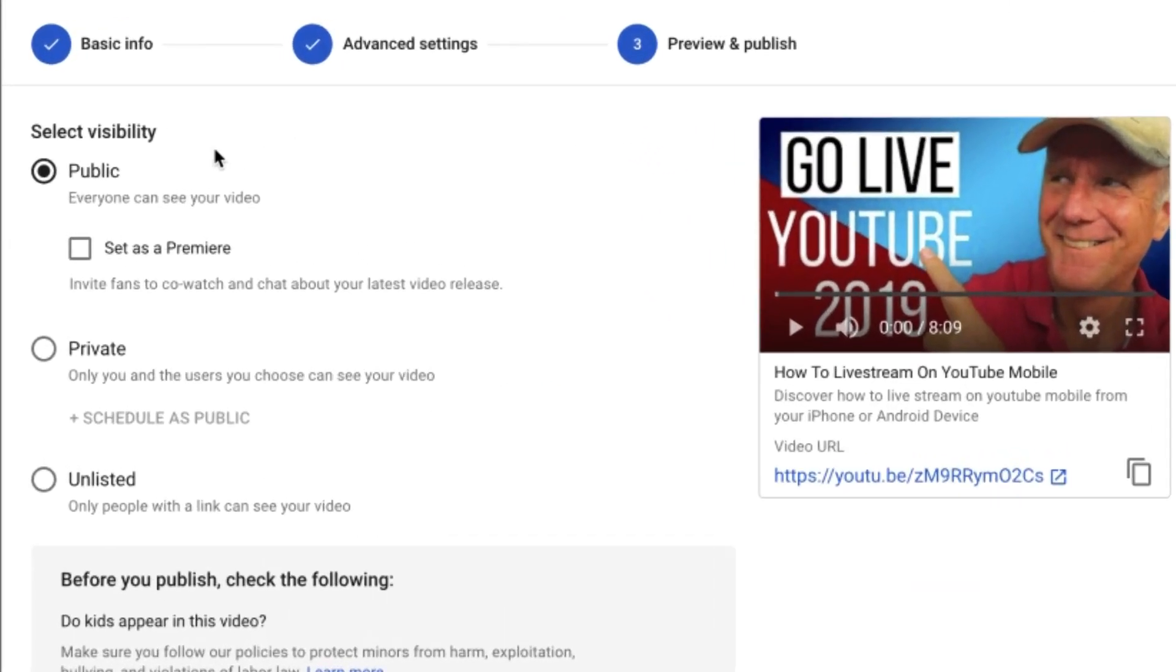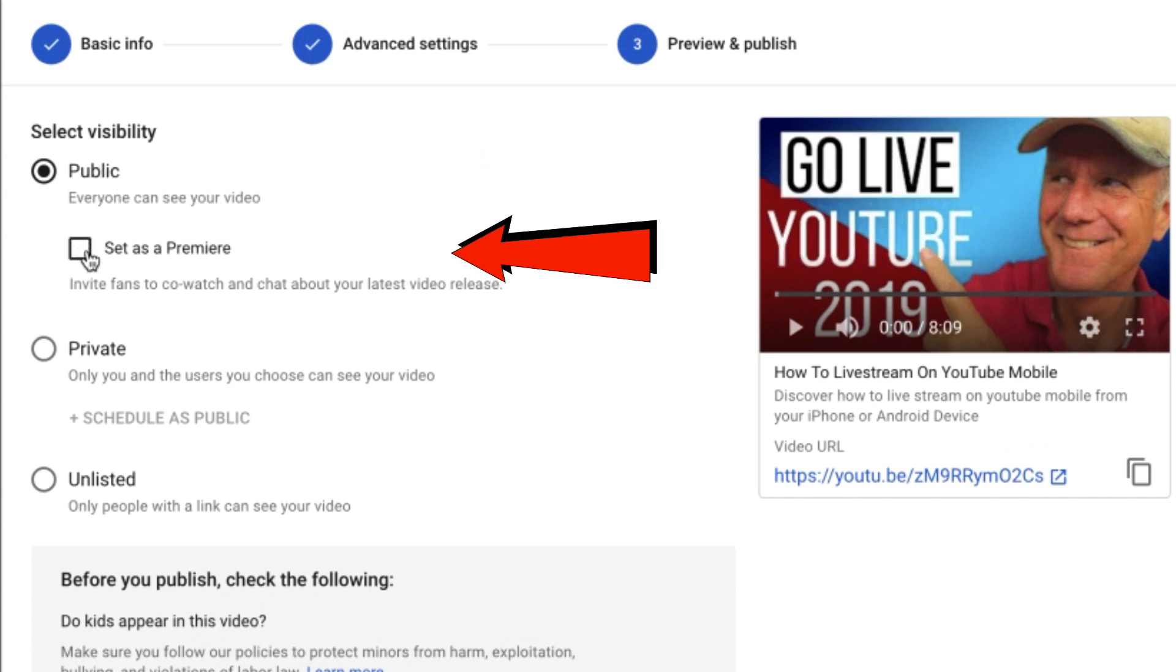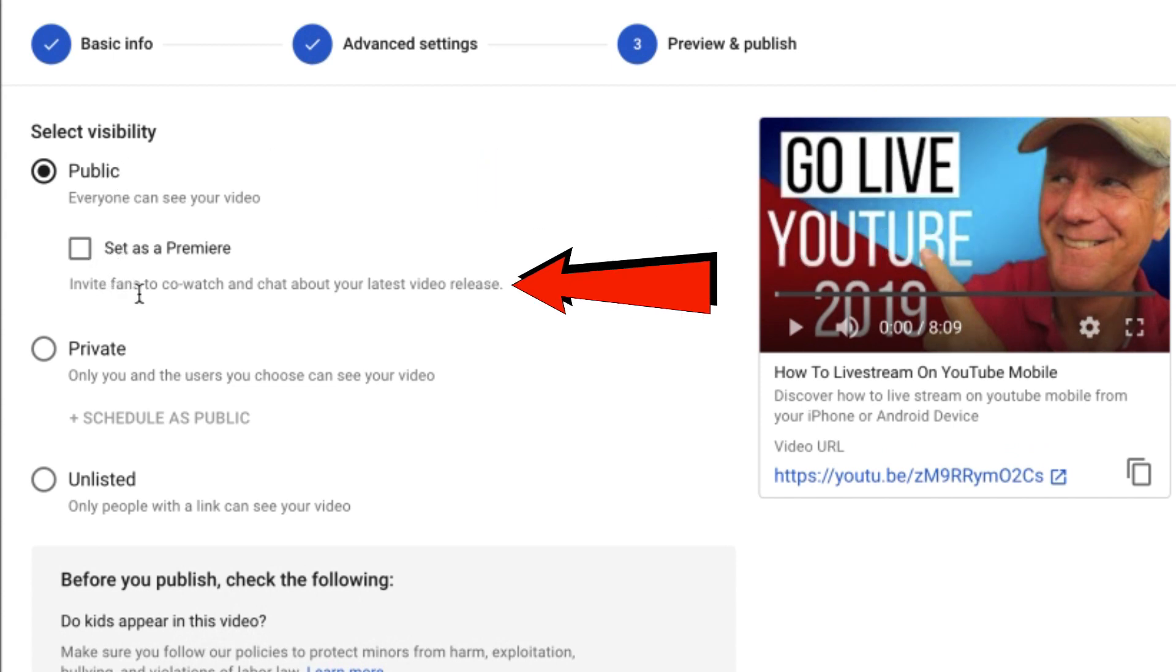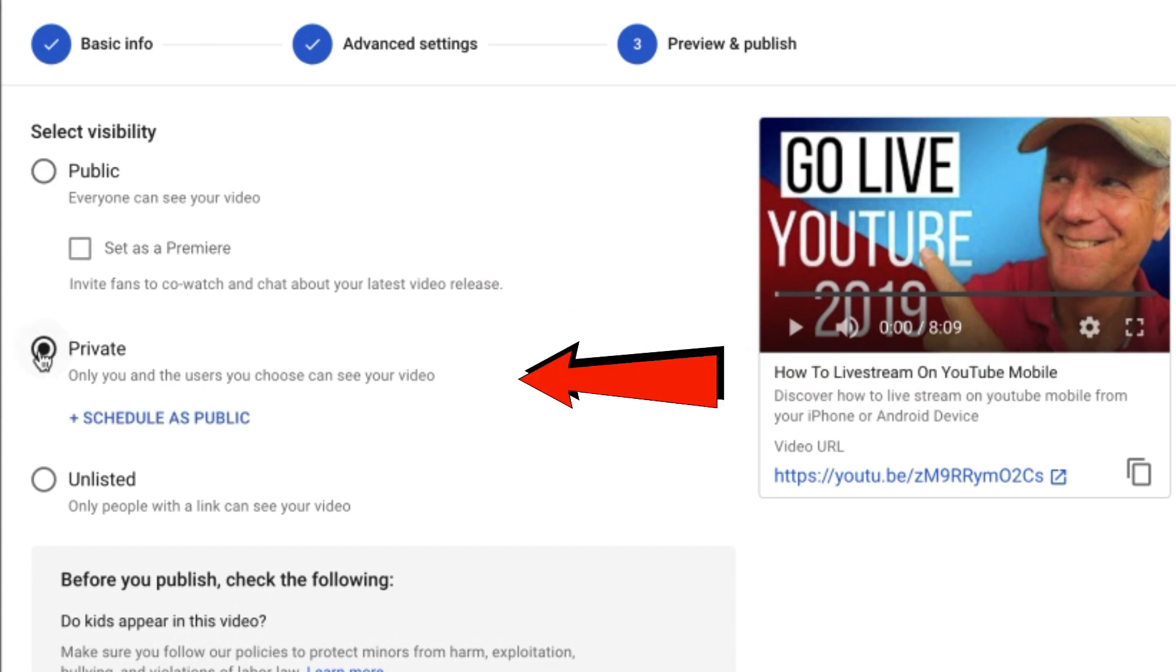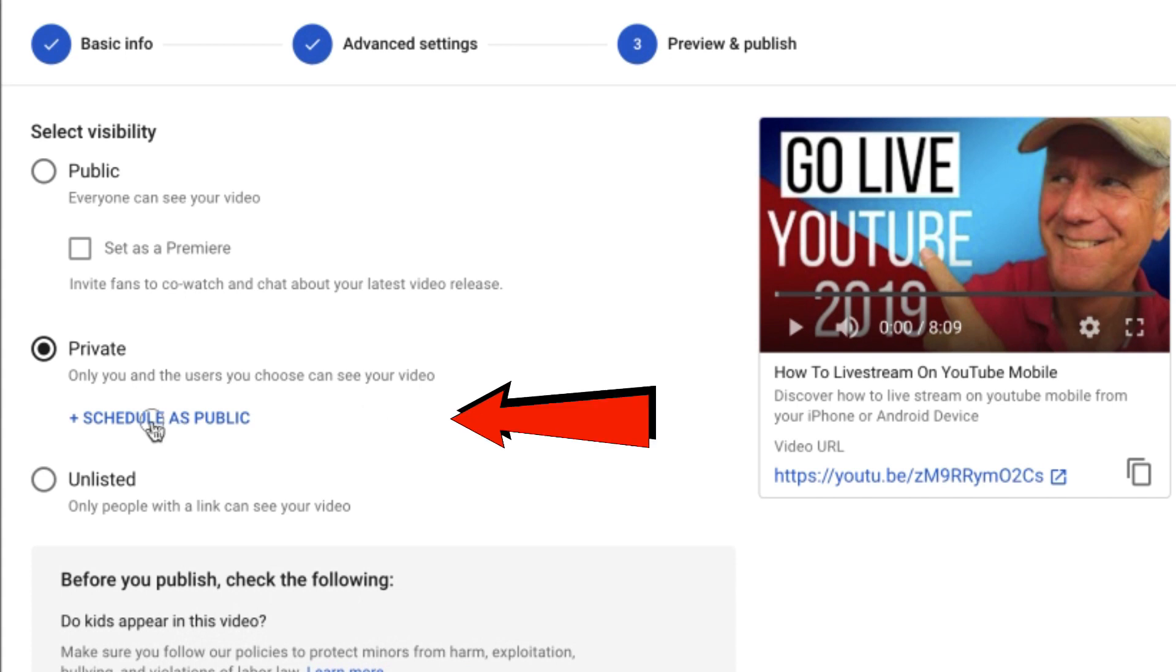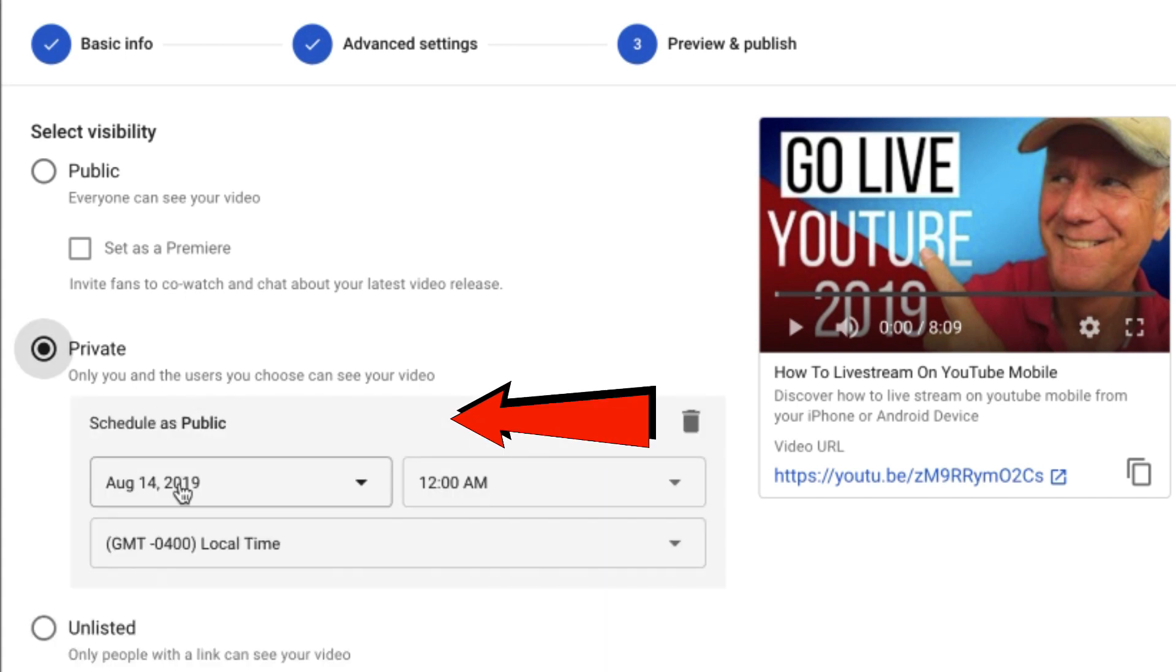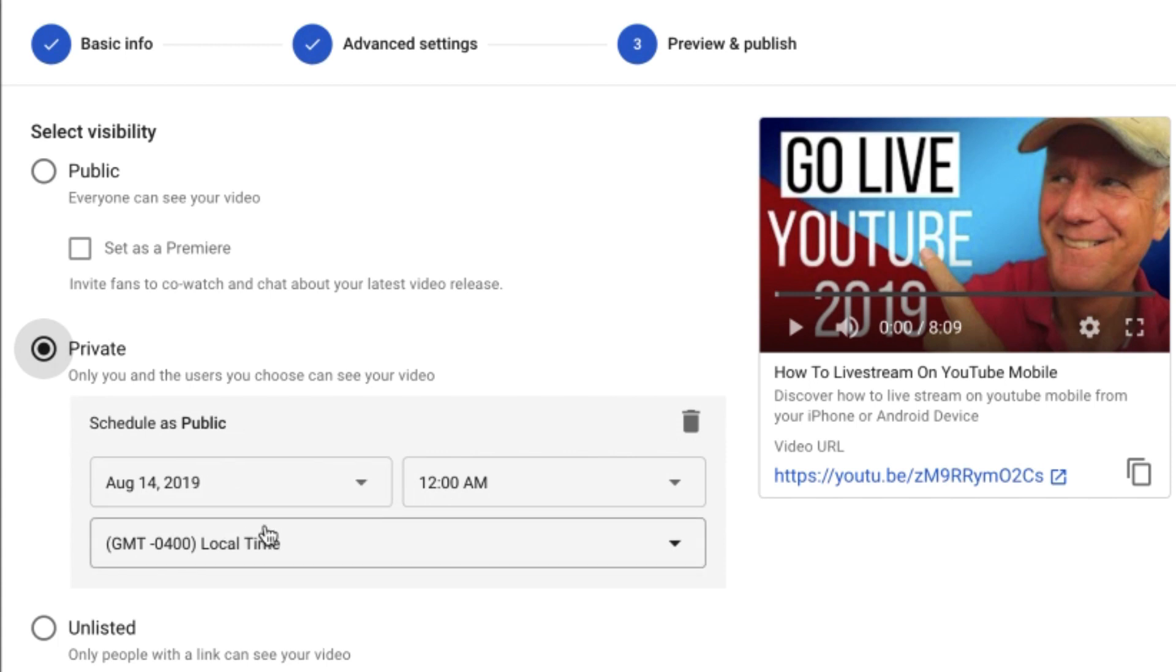I can select my visibility settings. It can be public. It can be set as a premiere. That means that you invite fans to co-watch and chat about the latest video release. Private, only you and the users you choose can see your video or you can schedule it as public. If you want to schedule it for like next week, then I can set the time for a date and time next week.